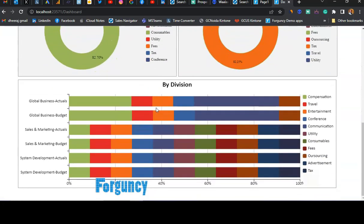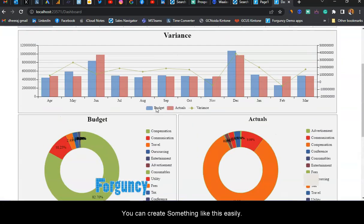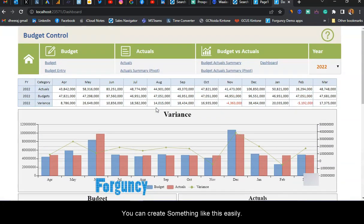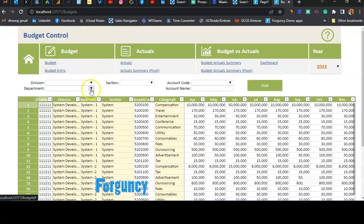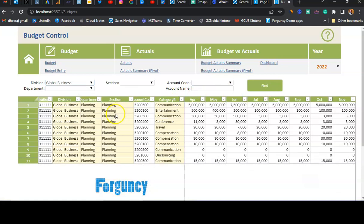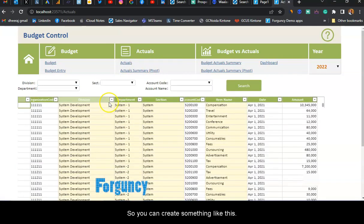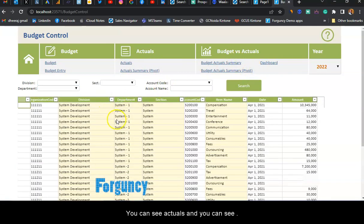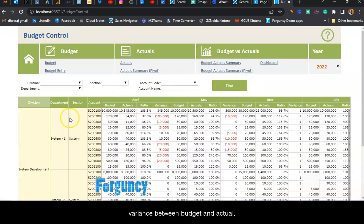You can see how you can create something like this. You can do a budget and filter it based on division. You can use the actuals and see the variance between budget and actual.